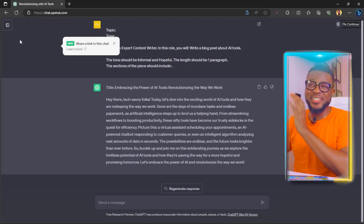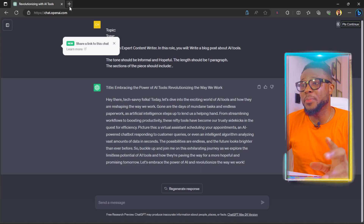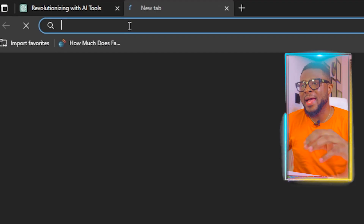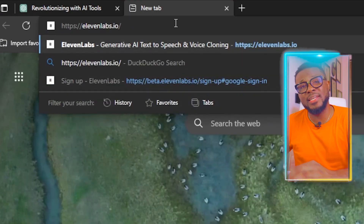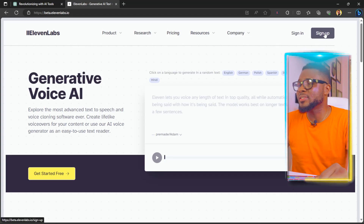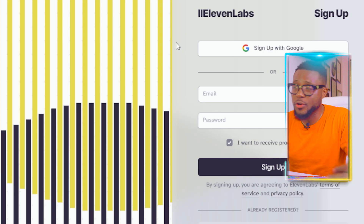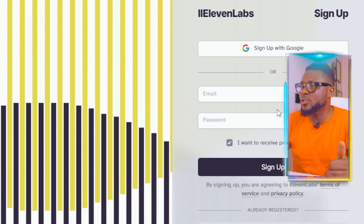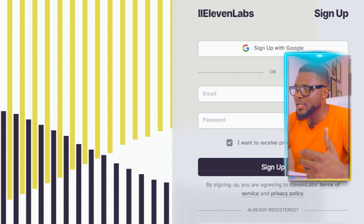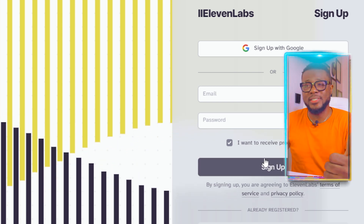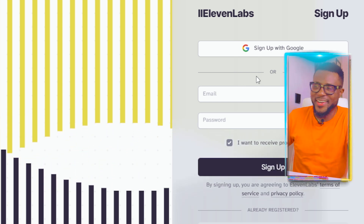The next thing we're going to do is the business of the day. Open a new tab and type in 11labs.io. I know you must have heard about ElevenLabs, but I'm going to show you something shocking right now. When it opens, click on sign up, then sign up using your Gmail or normal email account. Once you put in your details, click on sign up and you're in.